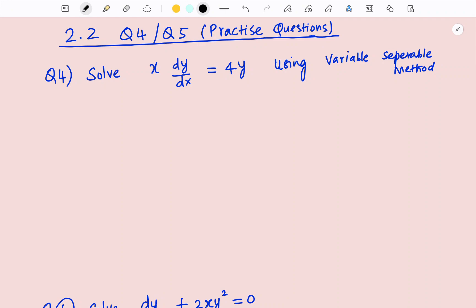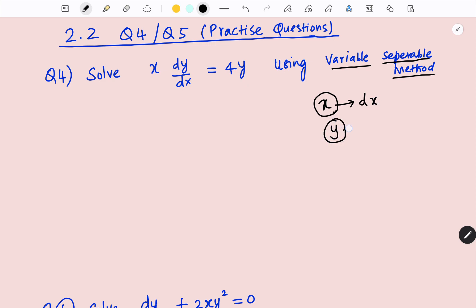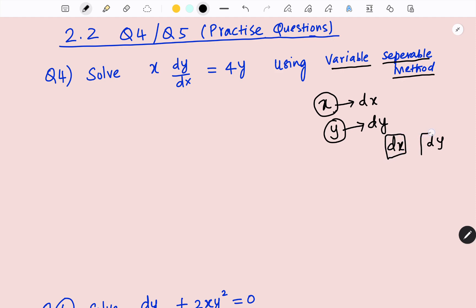Let me recollect the idea again about the variable separable method. What is variable separable method? We are going to separate the variables x with dx and y with dy. While we are separating the variables x and y with dx and dy, dx and dy should be in the numerator, because we are going to do the integration to get the solution. That is why dx and dy should be in the numerator. Let's start the solution.